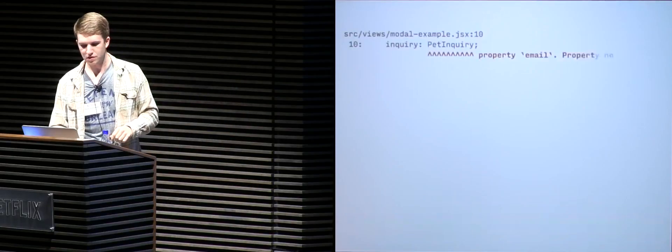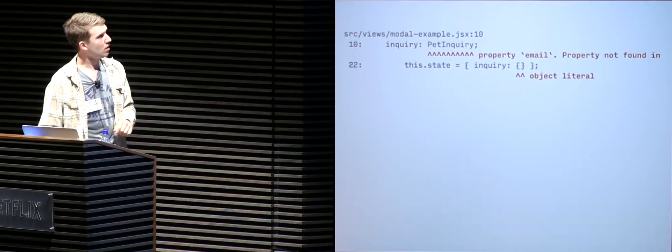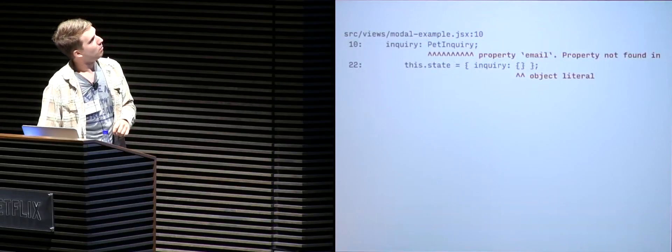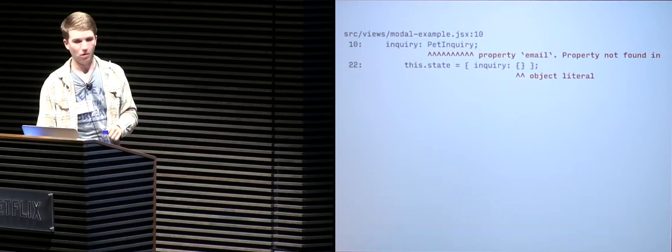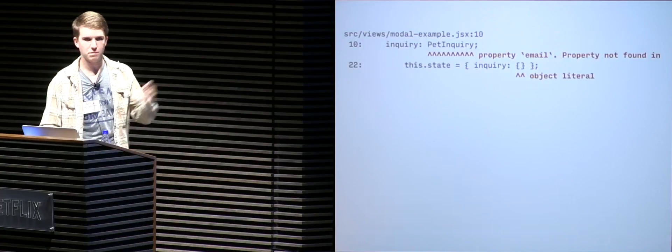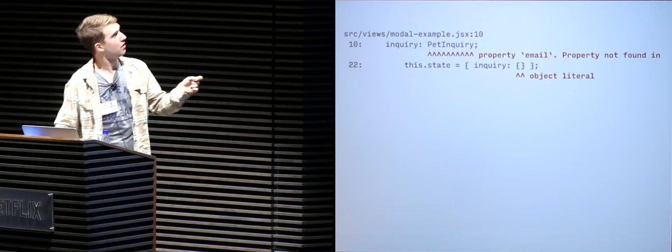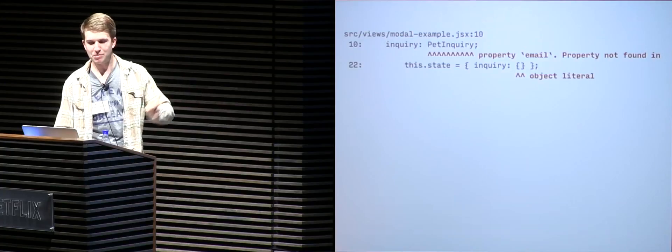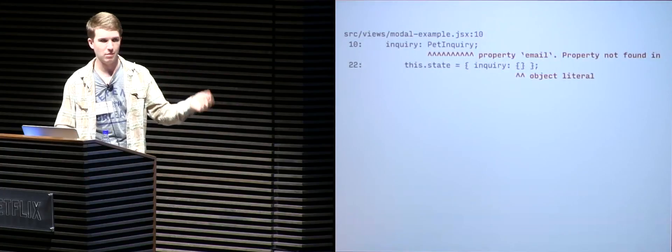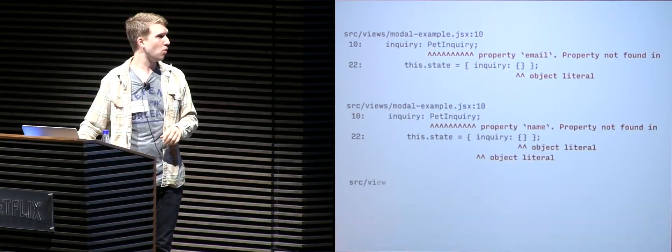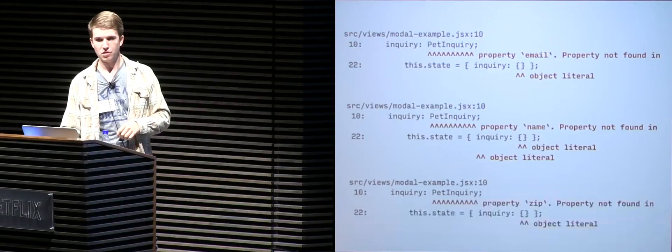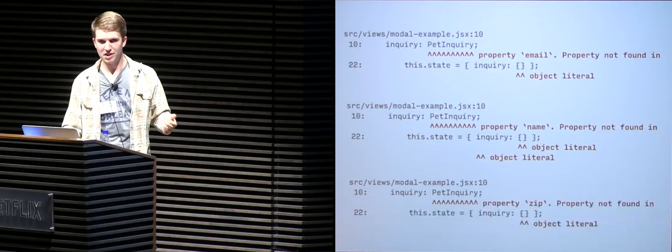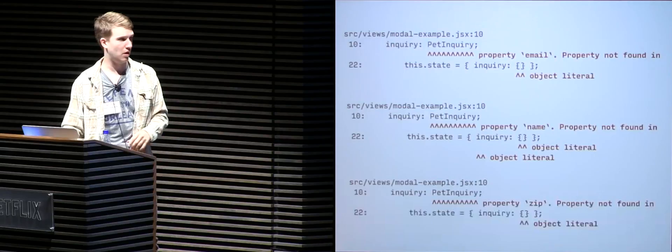So let's run Flow against this. Uh-oh. Looks like we hit an issue. Property email not found in object literal. That makes sense because we expect the inquiry object in our state to be a pet inquiry. And an empty object literal does not have our name, email, and zip fields. So Flow warns us about each field. So this makes sense. We don't want to be sending an empty object instead of a fully formed pet inquiry object. Let's go ahead and fix that.